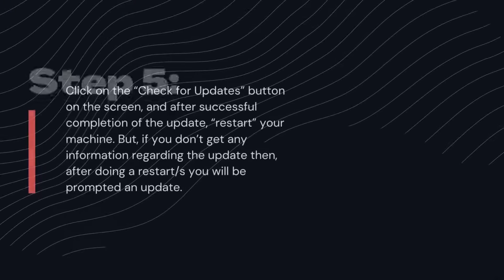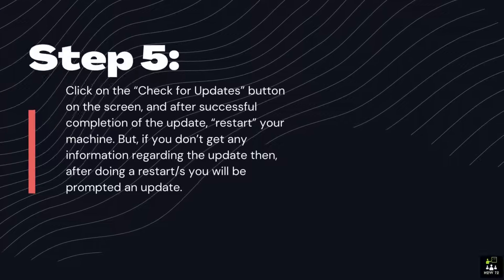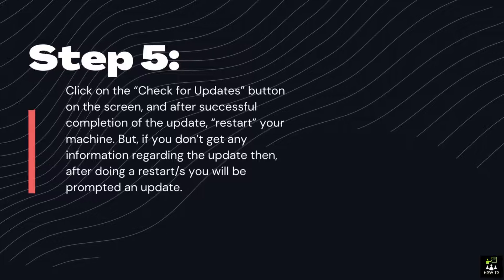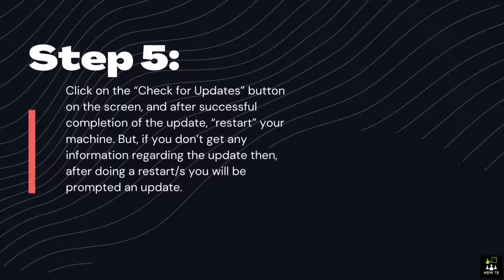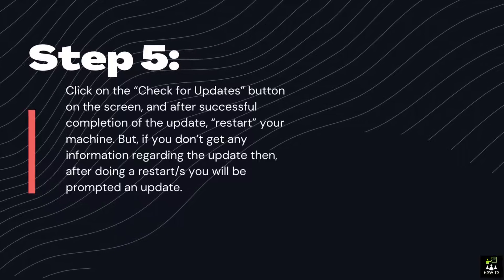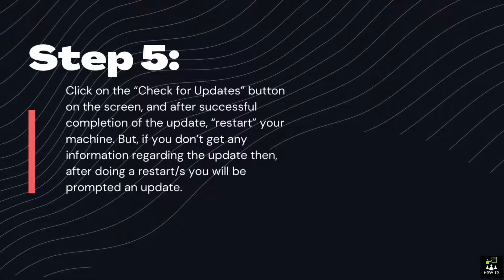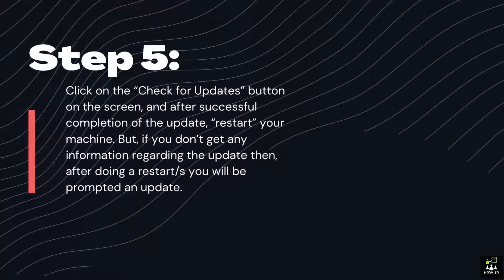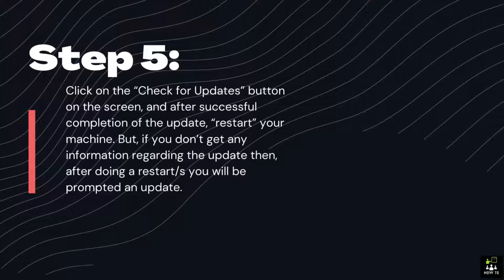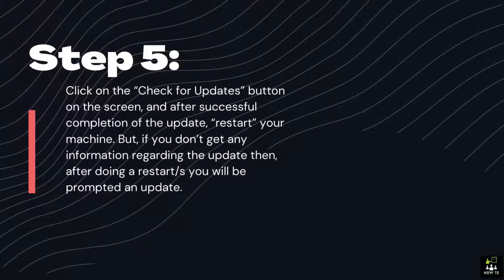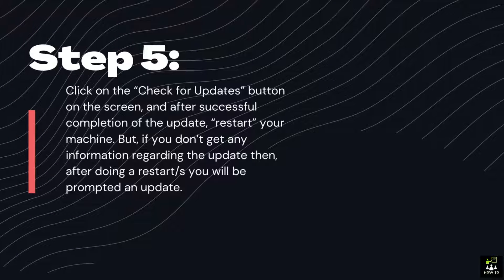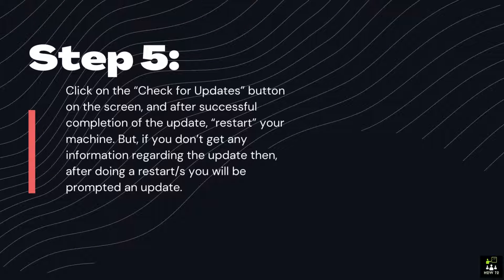Step 5: Click on the Check for updates button on the screen, and after successful completion of the update, restart your machine. But, if you don't get any information regarding the update then, after doing a restart /S you will be prompted an update.